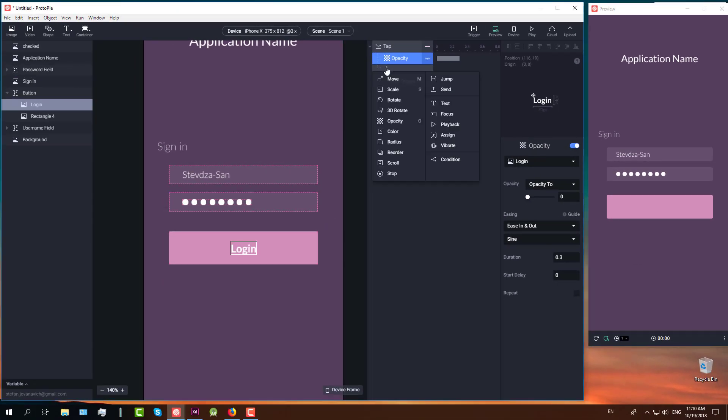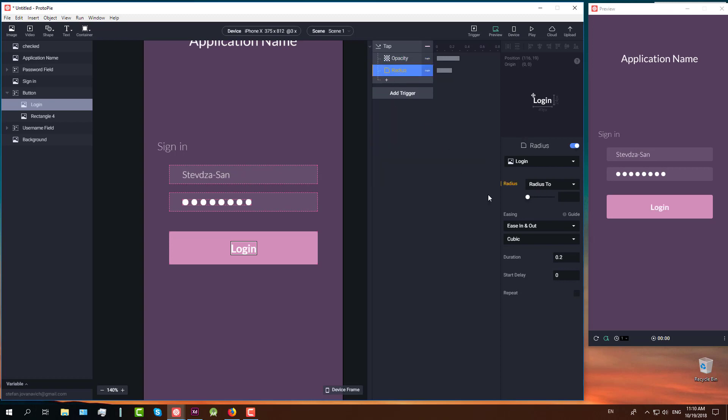The next response is radius. We are going to change this pink rectangle radius. We will set delay to 0.3, radius to 50, and duration to 0.6.